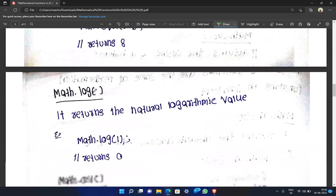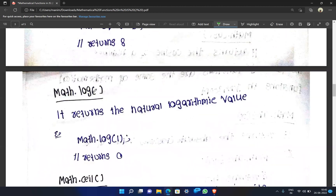Math.log is the logarithmic function. It returns the natural logarithmic value. For example, Math.log(1) returns 0.